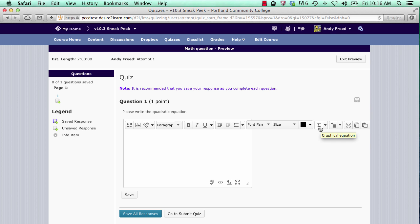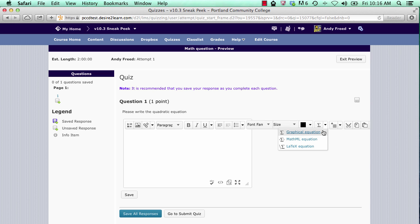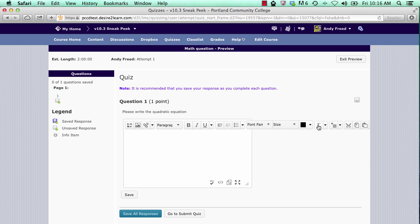By default, most students use the graphical editor, but if you click the pull down action menu next to it, you can choose MathML input or LaTeX input as well. For this demonstration, we'll stick with the graphical editor.